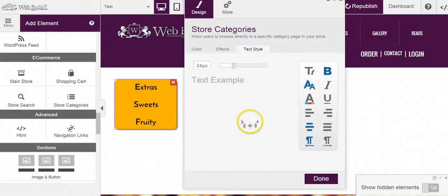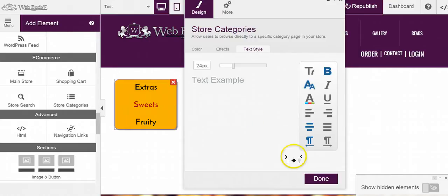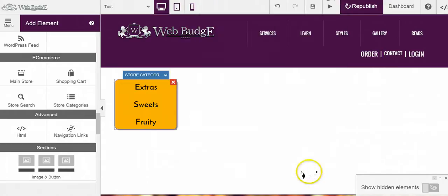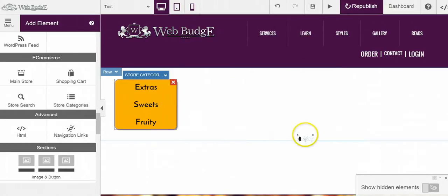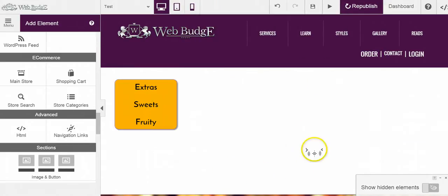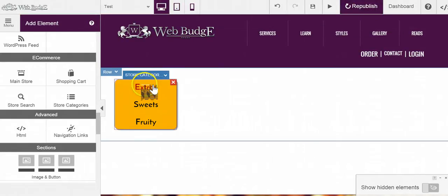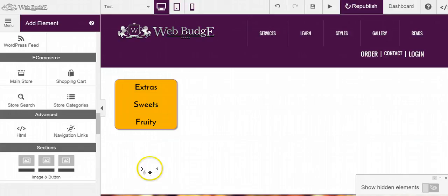You can make this look however you want. You have all these different options. But that was how quick I can make this look pretty presentable on any page. So now just hit republish and you're ready for people to start using your store categories from any page. And I'll see you next time.